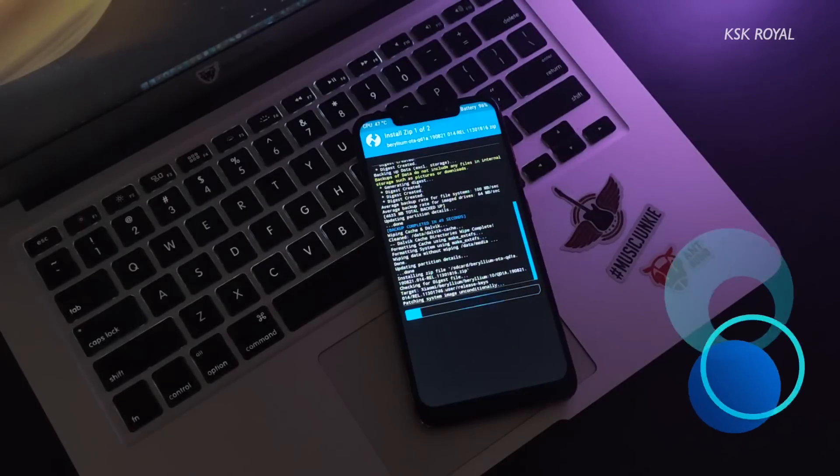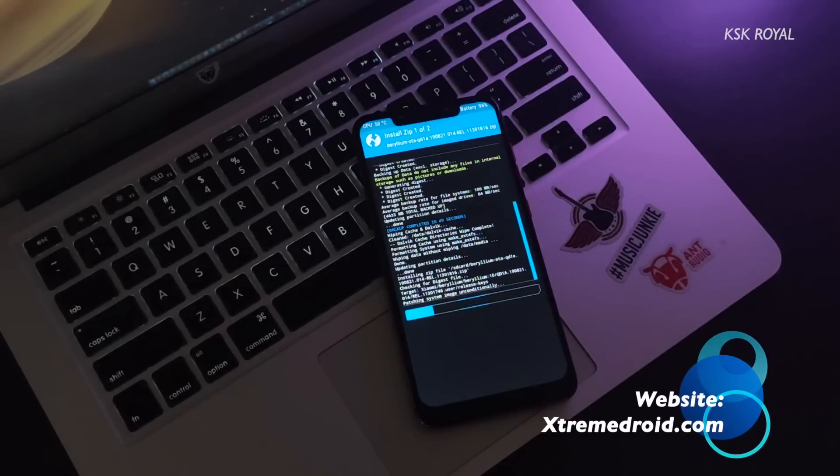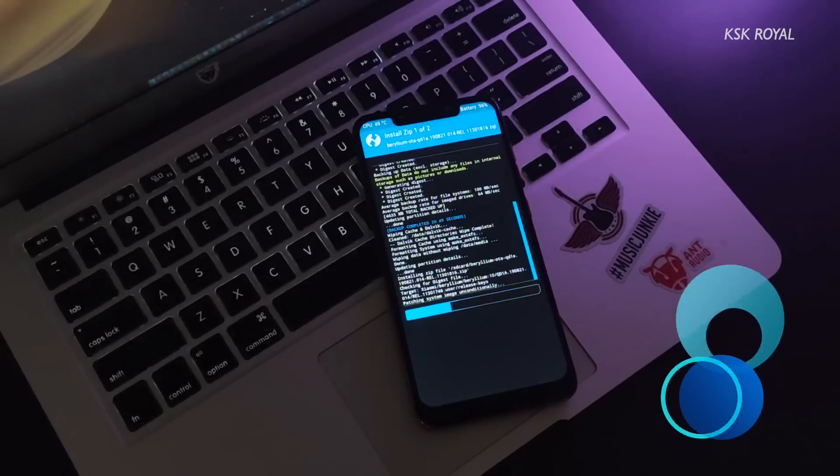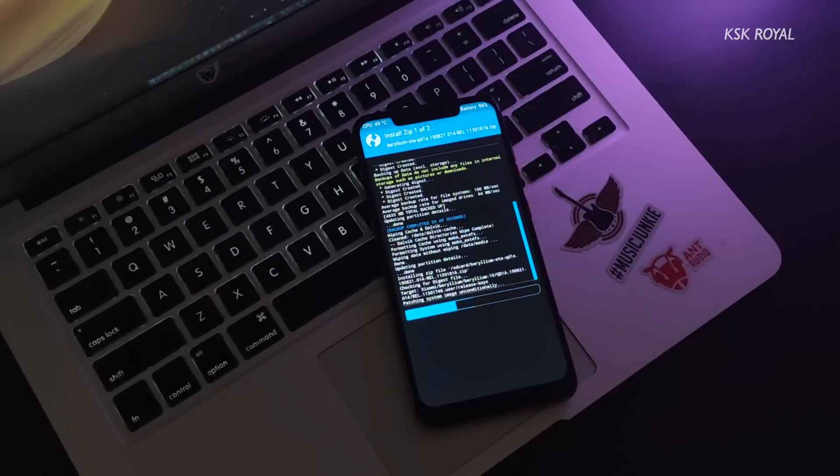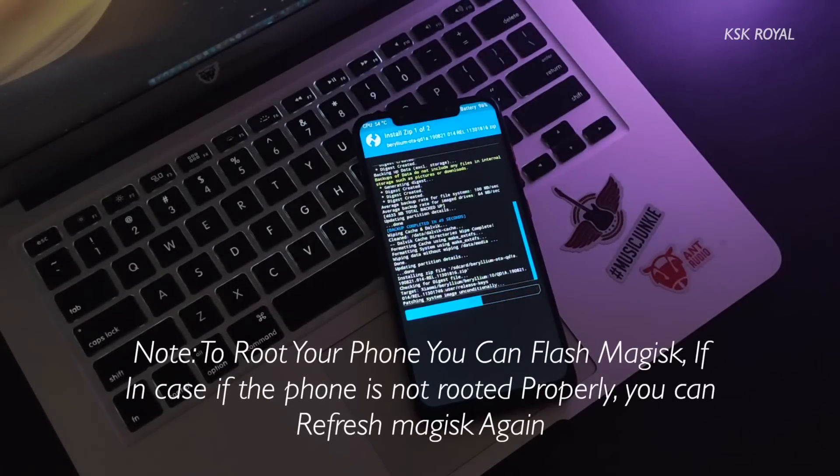Once you have selected these files in order, flash it. Sit back and relax, the process will take some time. Once it's done, reboot your phone into the system.